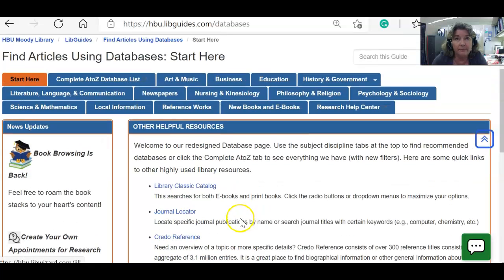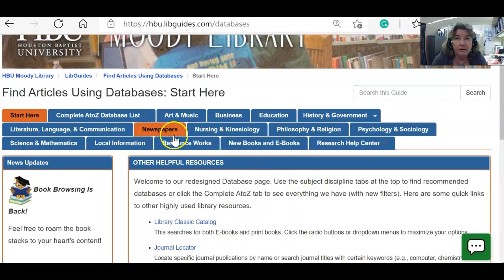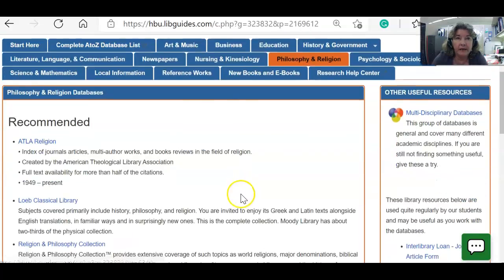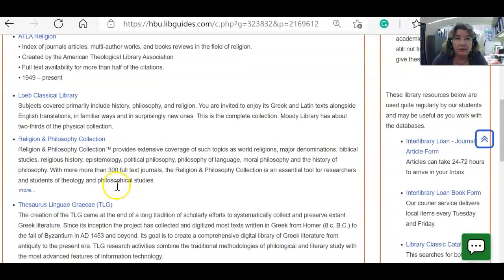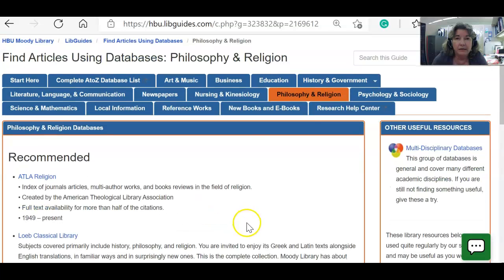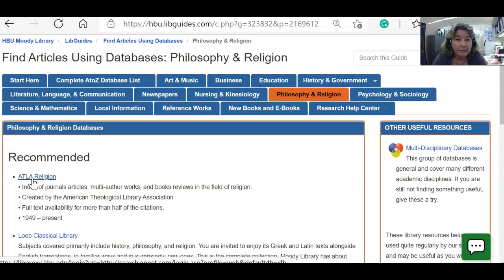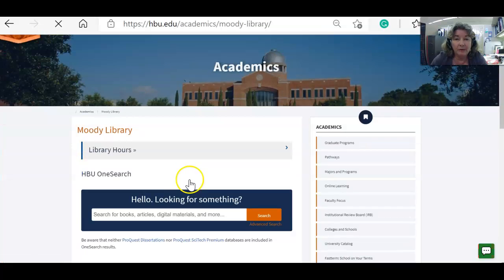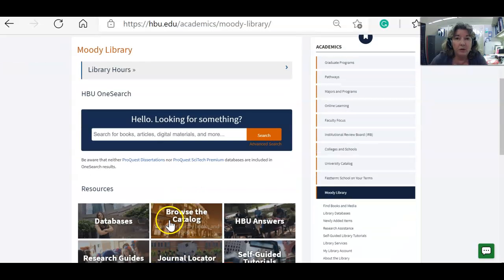The 'Start Here' tab has other links that are not necessarily library databases — you don't want to use those for articles. Let me go to, for example, Philosophy and Religion, and now you see a list of databases you can search. To log into these from off campus, after you click on a database you will be asked to log in with your HBU email address and the password you use for the portal. I hope that helps get you started with the library's homepage — we'll go on from here to another video. Thank you.